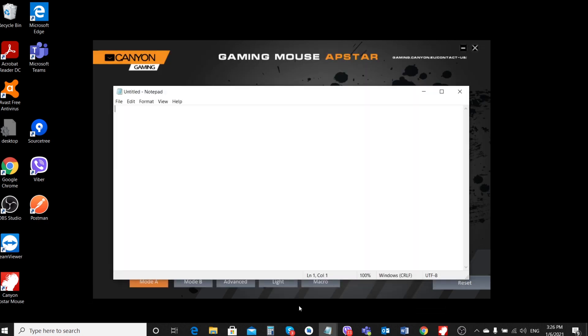Open Notepad and make sure the backward button now prints the word Run.